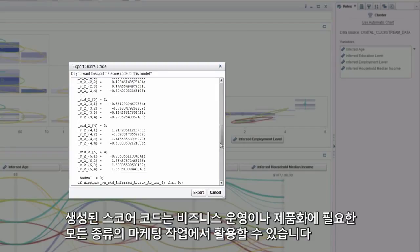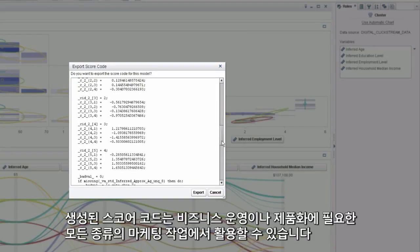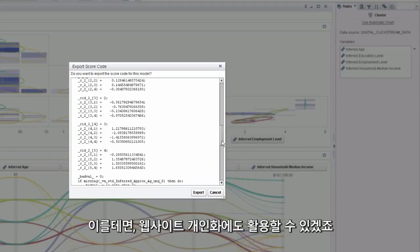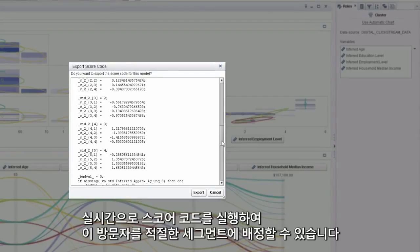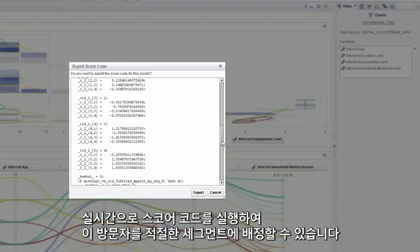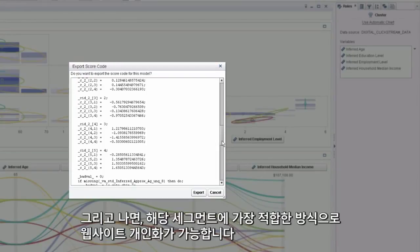This score code can be leveraged in any sort of marketing workflow to operationalize or productionalize on. An example of this would be, say, website personalization. When a future visitor comes to our website, we would like to run this score code in real time to allocate that visitor to a segment, thus driving a unique personalization that will be most relevant for that segment.